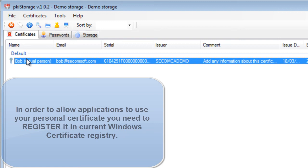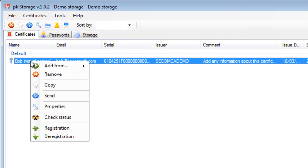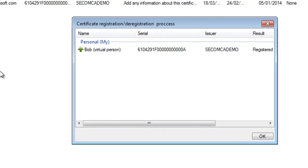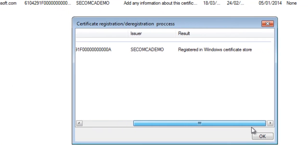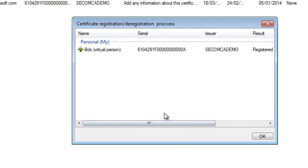For that I need to right-click and press registration. Now the system tells me that my personal certificate is registered in Windows registry.